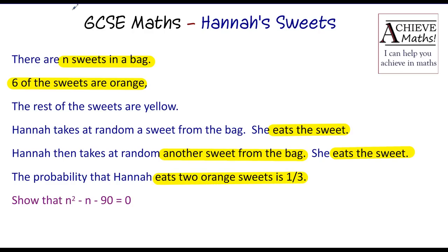Now, the reason people have found this difficult is it's two different topics in one. Because the final result is to show that n squared minus n minus 90 is zero. So we've got some algebra, and we've got some probability, all mixed up into one.